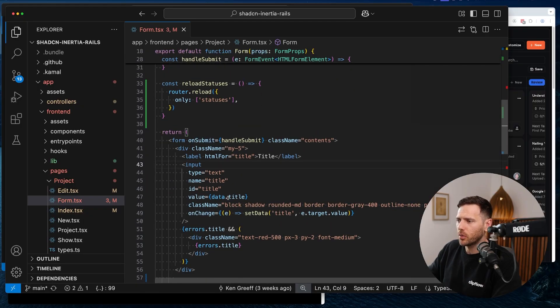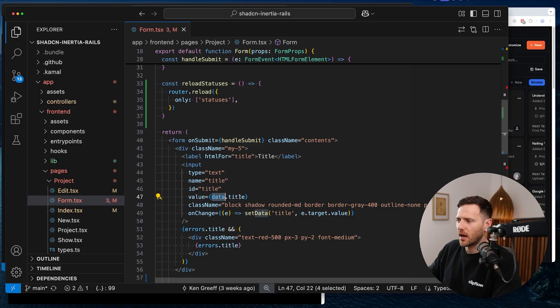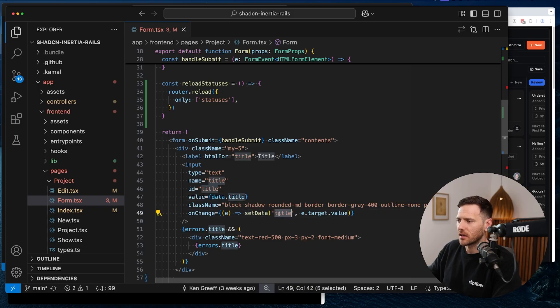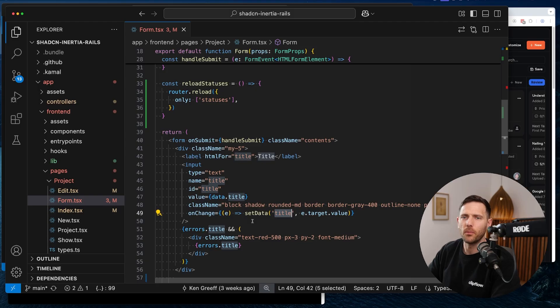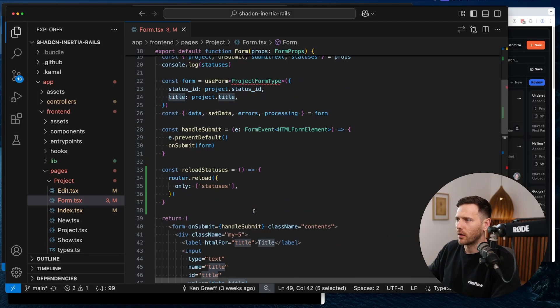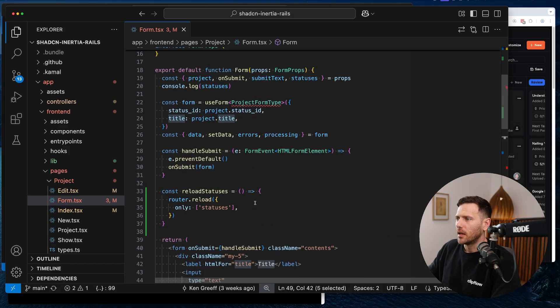When you scaffold an Inertia project with Inertia Rails, you end up with these form objects. If we have a look here, you can see we're importing useForm from Inertia React. We've got the useForm hook and then we're passing in the parameters. This sets the default params. This is what the form is going to start with.